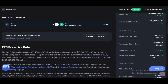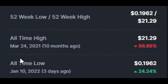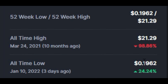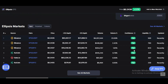The all-time high of EPS token was on March 24, 2021 — about 10 months ago — and the price was 21 dollars. The all-time low was on January 10, 2022, about three days ago, and price was just 19 cents. Price is down from its all-time high by 98 percent, which is very huge, and it may be the right time to buy this token.